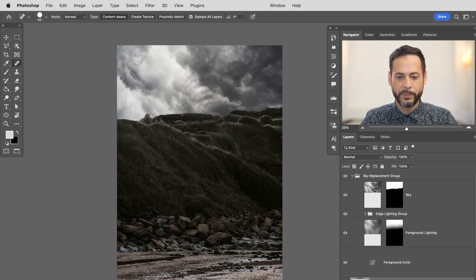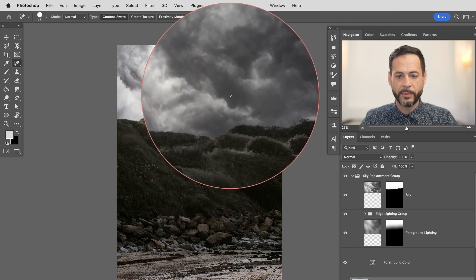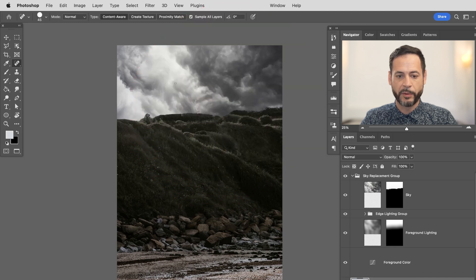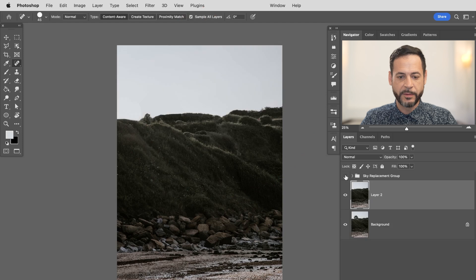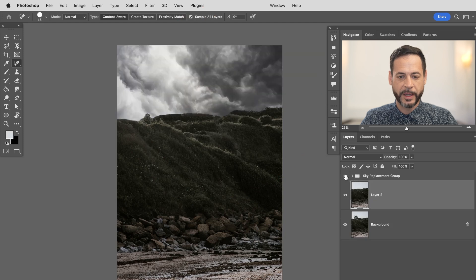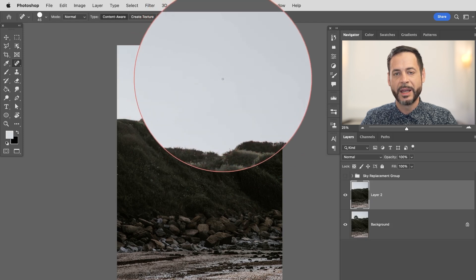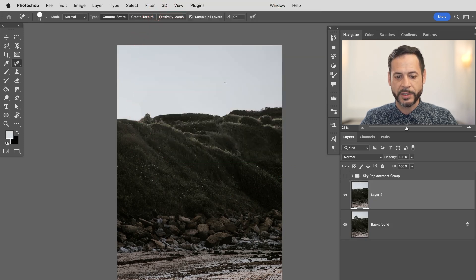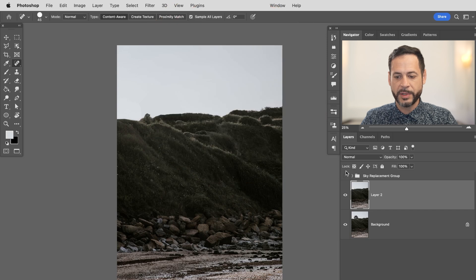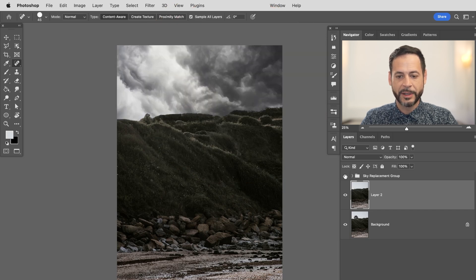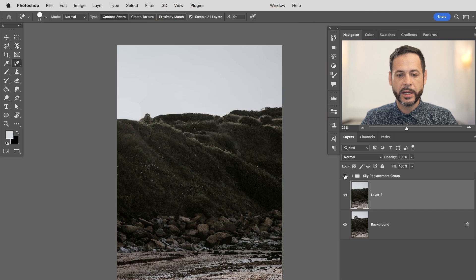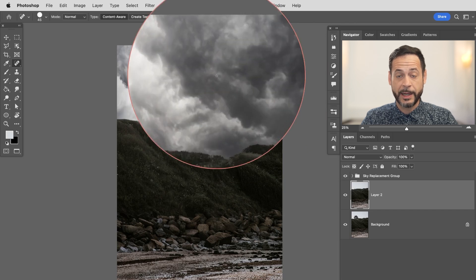And then now what I want to do this sky looks OK but it's not really perfectly blended in with my image. Because if I make this invisible again, you can see that the original sky is really low contrast. I don't see much detail. But the new sky has a ton of contrast. So it's just not looking real.